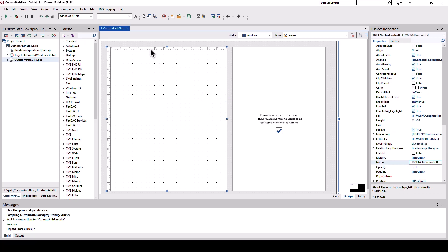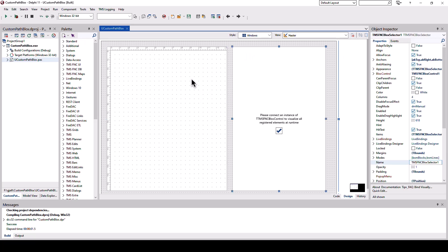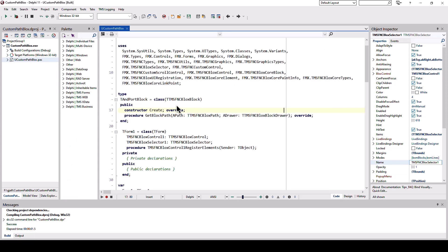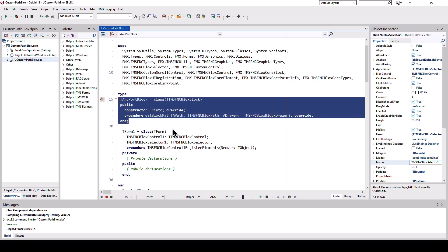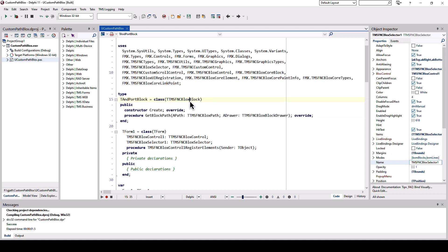On the surface we have the blocks control and the blocks selector. This is where the blocks framework automatically generates all the component blocks that are available. Looking at the code you see that we define the end port block and derive it from the FNC blocks block class.